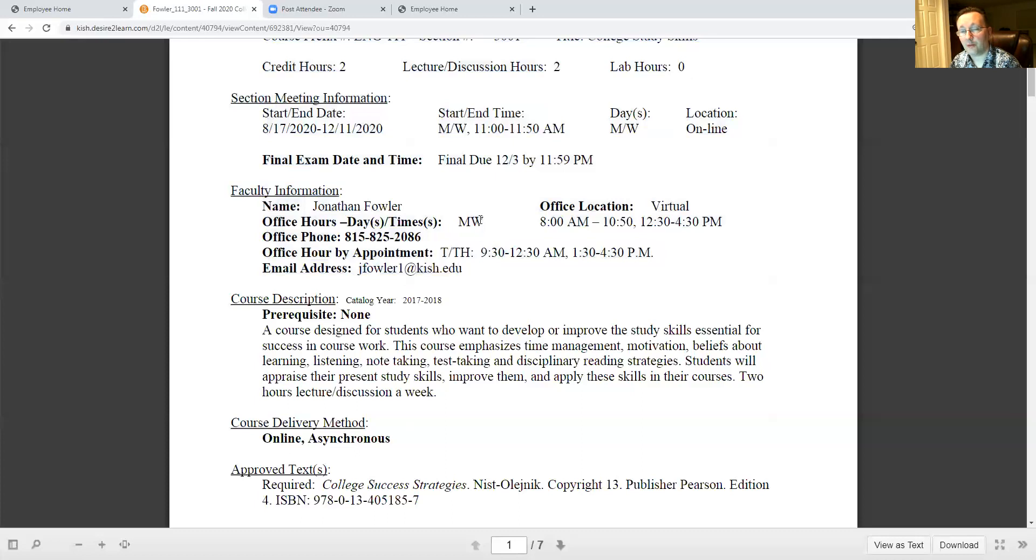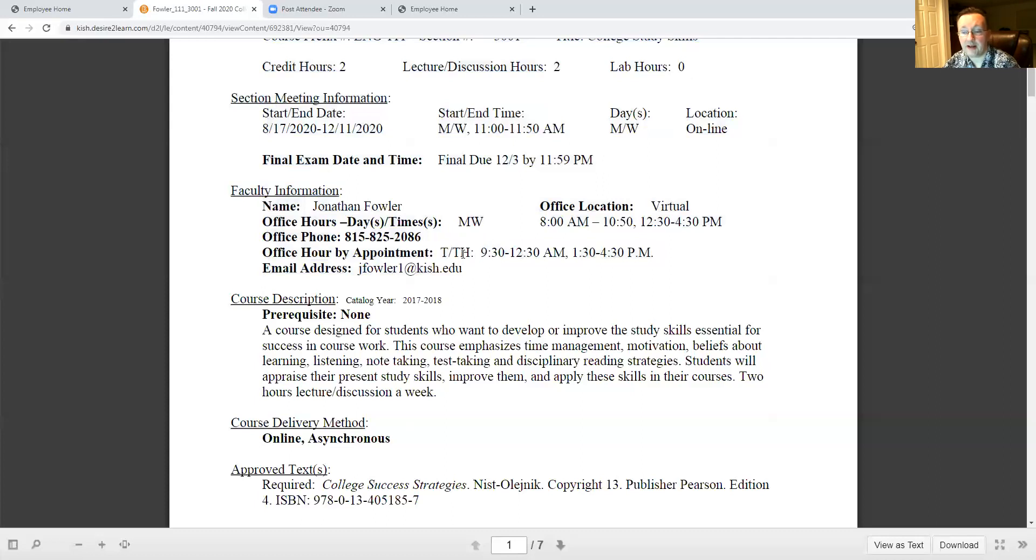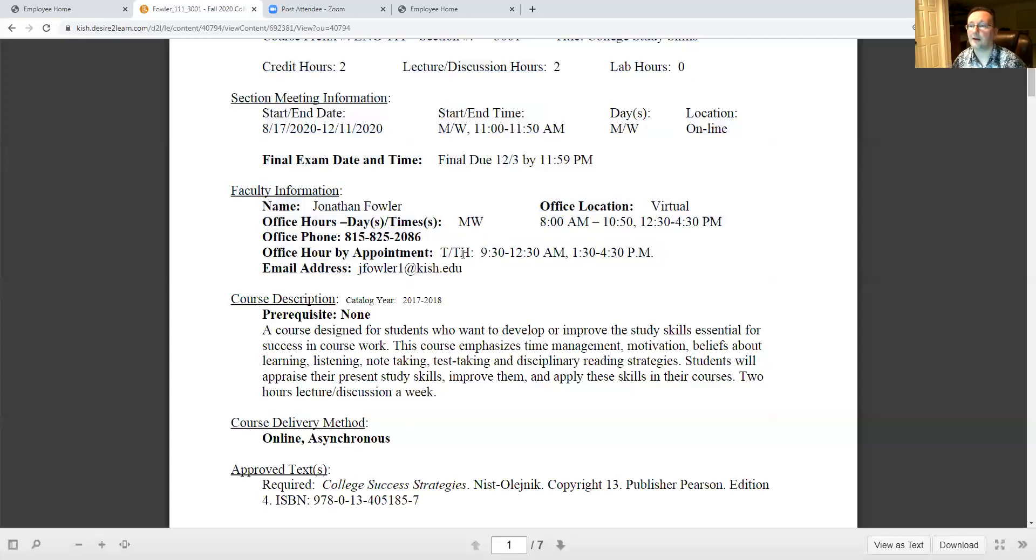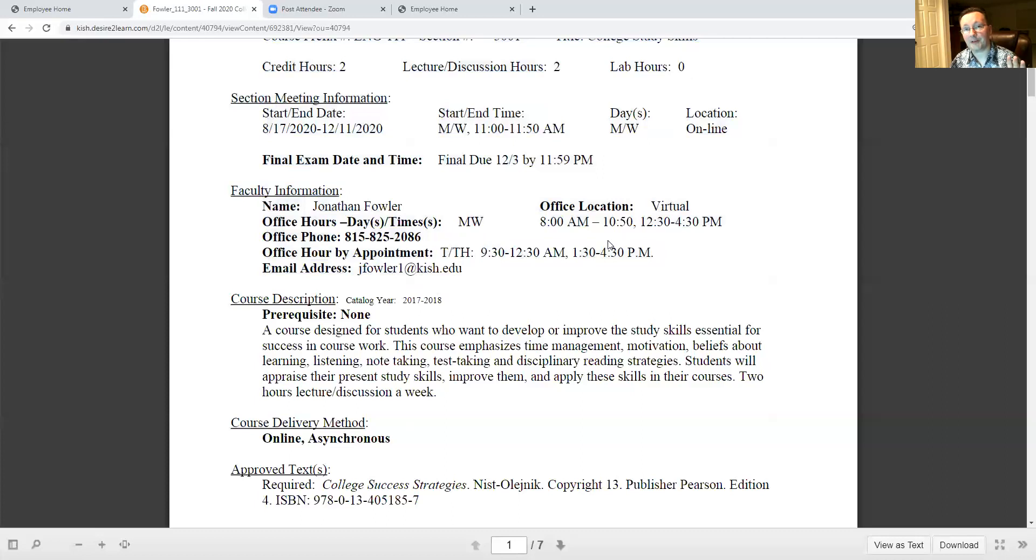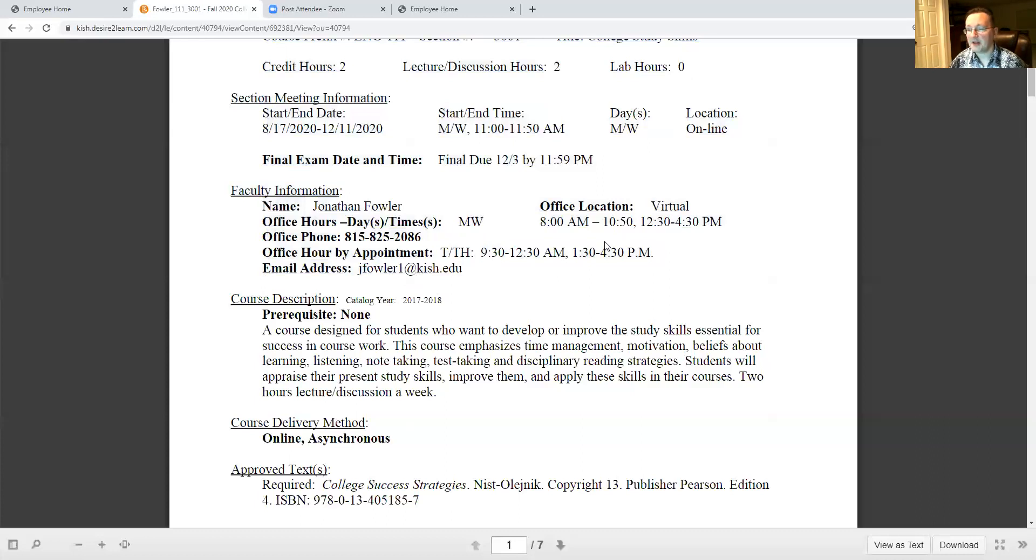Even though this is also designated as a Monday Wednesday class, I also have Tuesday Thursday office hours. On Tuesdays and Thursdays if you want to get a hold of me pretty much anytime from 9 to 12:30 in the morning and then from 1:30 to 4:30 in the afternoon. I do take an hour off for lunch so I might not be available then. On Mondays and Wednesdays, my time is a little bit more strict.